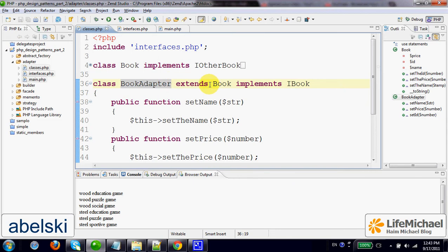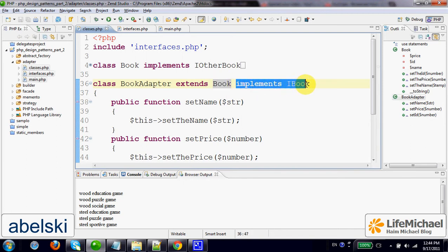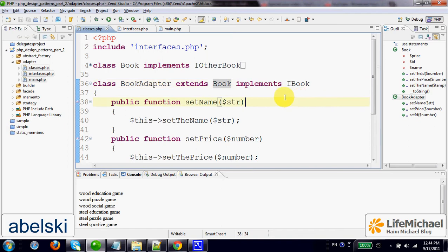The new class should extend the class the other developer developed and implement the interface—the original interface we wanted the other developer to implement.